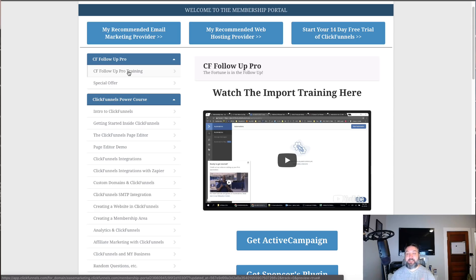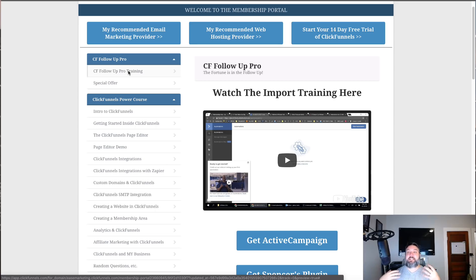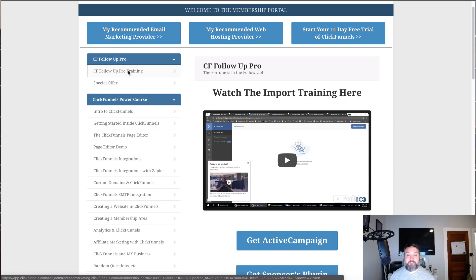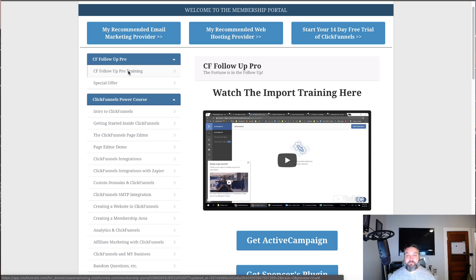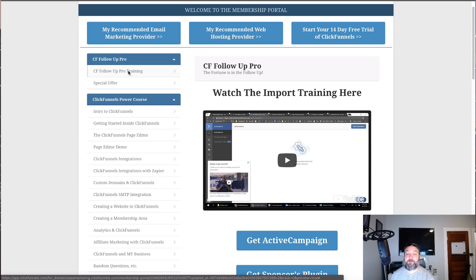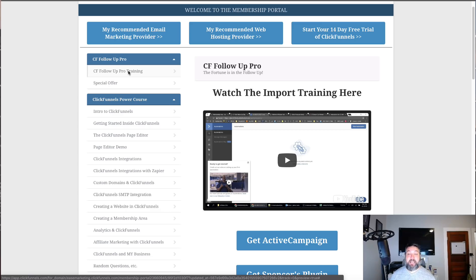Anytime somebody signs up for a trial, what this does is it takes that information and imports it into an automation so I can follow up with anybody that signed up for a trial. Or maybe they've purchased something. It allows me to follow up with people that have signed up as an affiliate to ClickFunnels. I loved this so much that I purchased the rights to it from James and I'm going to include access to this as well.